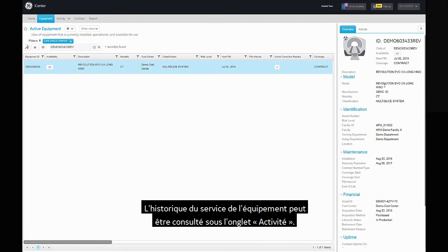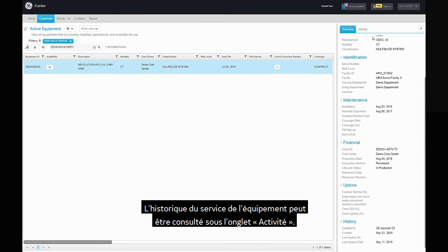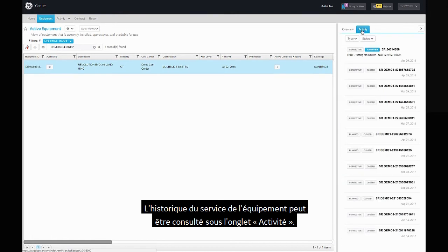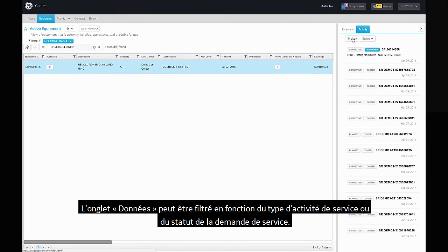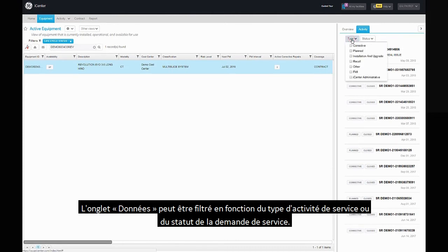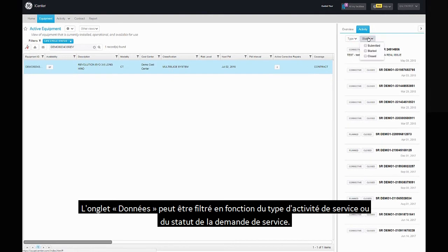The equipment service history can be viewed under the activity tab. The data provided can be filtered based on the type of service activity or service request status.